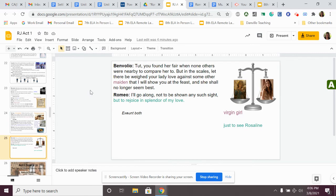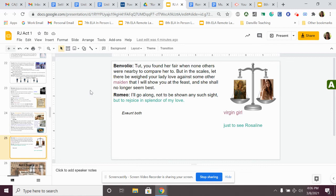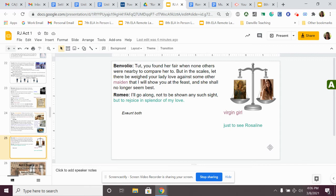Here's our last page for scene two. Benvolio says, Tut, you found her fair when none others were nearby to compare her to, but in the scales, let there be weighed your lady love against some other maiden that I will show you at the feast, and she shall no longer seem best. He's like, just let me see if I can find you a better girl. They put a little image of a scale. Like, I will show you a better girl than Rosaline, and you'll forget all about her.